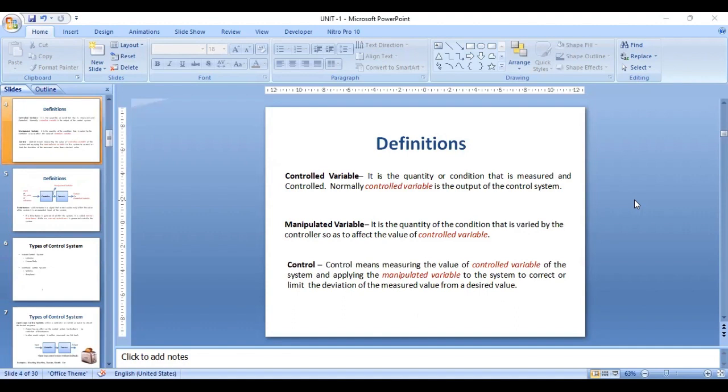The control variable is otherwise known as the output of the control system. It is a quantity or condition that is measured and controlled, and it is usually the output of a control system. The manipulated variable is the input that is given to the process.